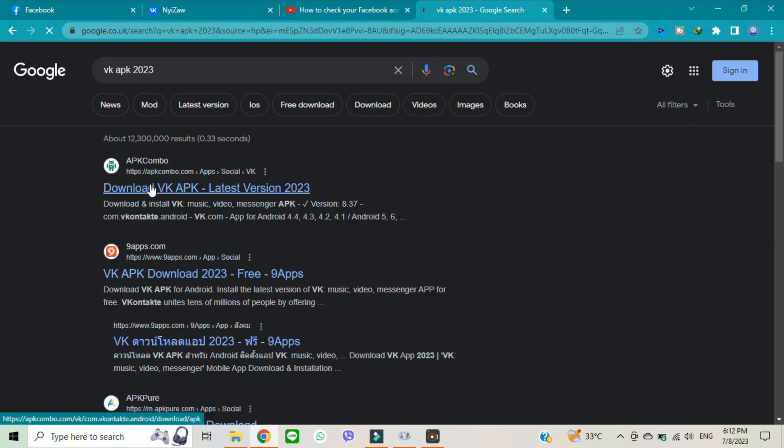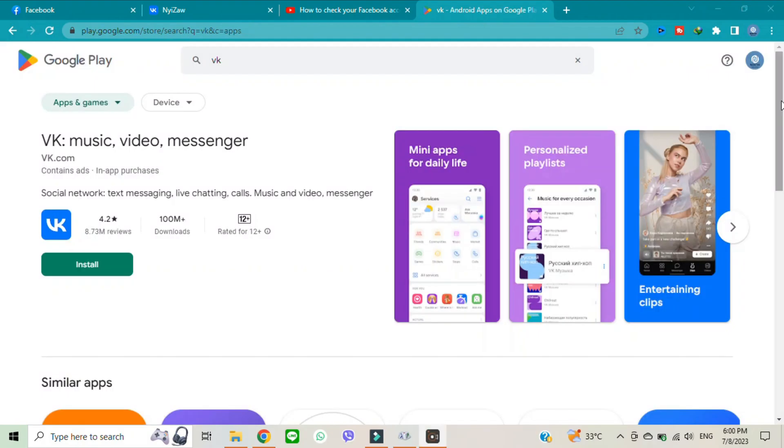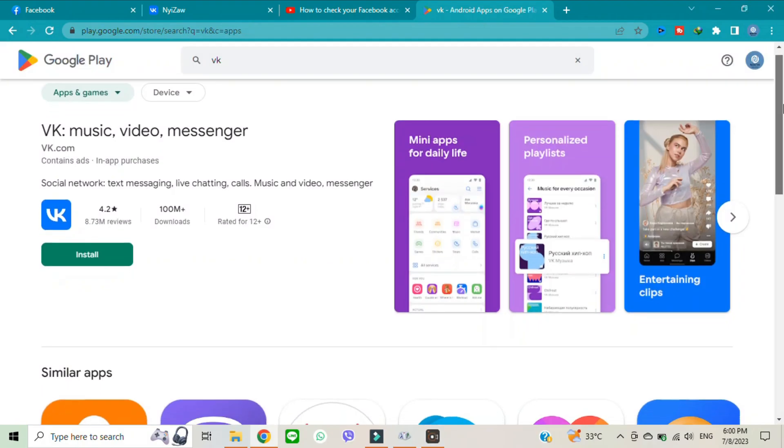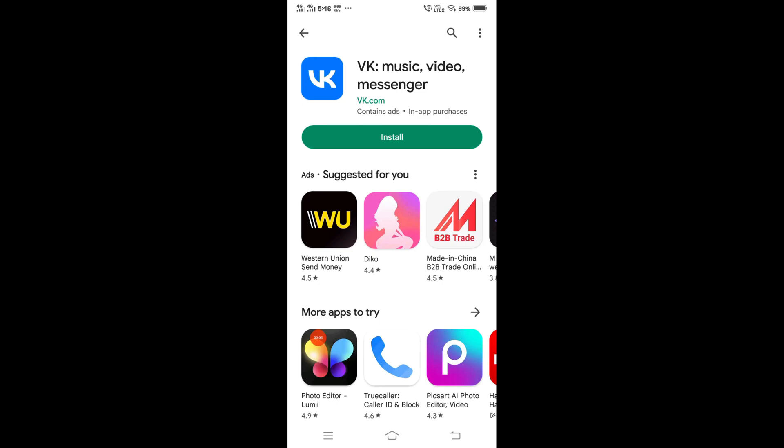Go to Google Chrome and write VK APK. I will show you how to install step by step. Go to Google Play Store and then you have to install it.